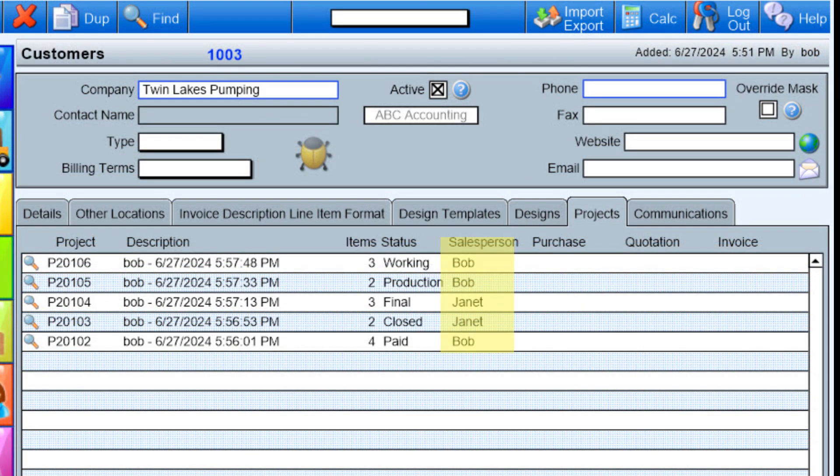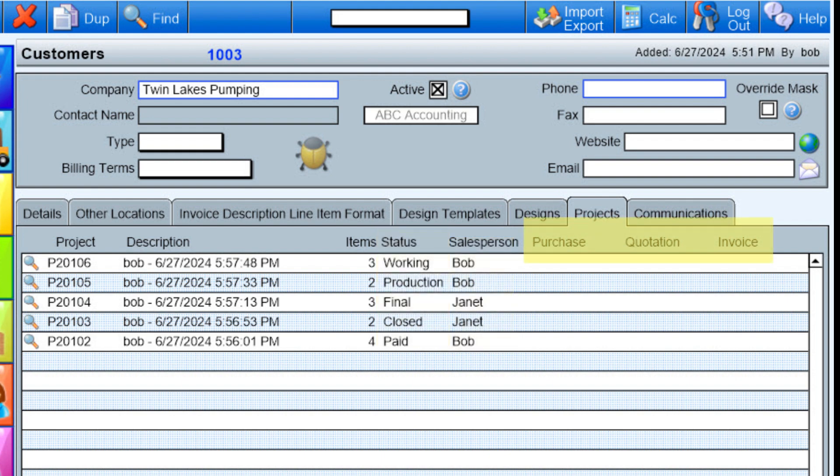Besides being able to see the salesperson on the Projects tab, you can also see the status of the order, if a quote was sent, if a purchase order exists, and if there's an invoice applied. These fields are only available in the Projects module.